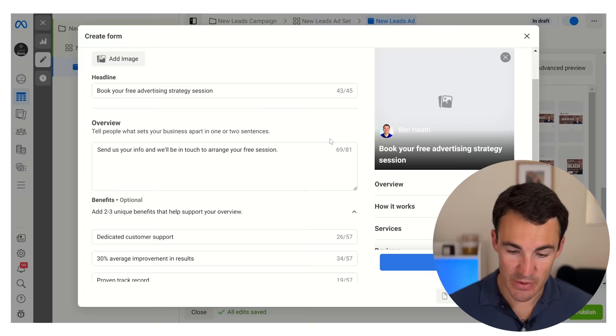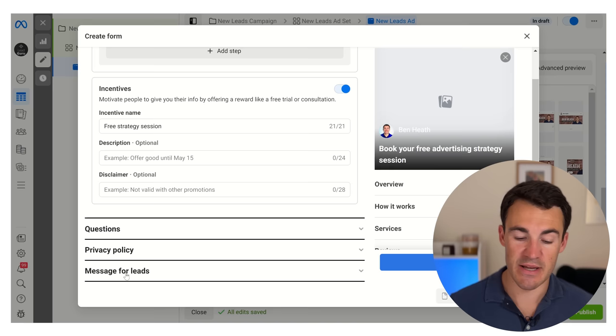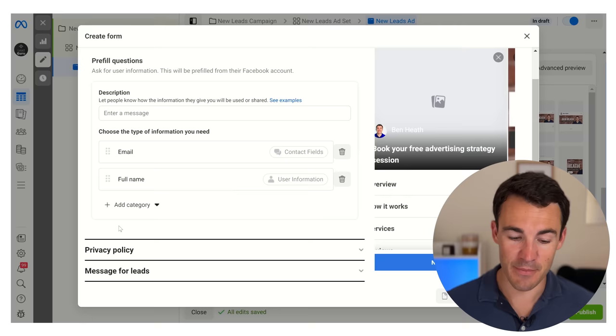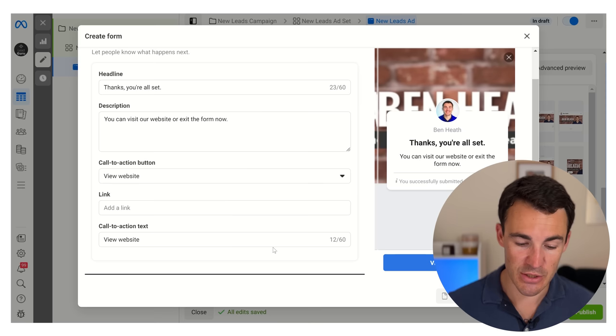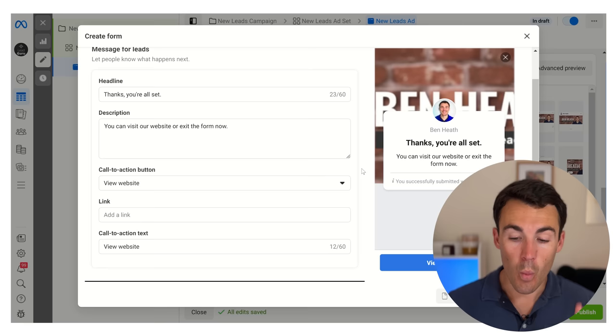One thing I want to highlight is that the rest of the stuff - questions, privacy policy, message for leads - that's all the same. There's no other information added in there. You still want to ask for the information you want in the questions - I'd always recommend adding a phone number for example - you still want to link to your privacy policy, and you still want a message to people who have submitted their information letting them know what to expect. I cover the rest of the lead form in a whole separate video, so go ahead and watch that - the link will be in the description.